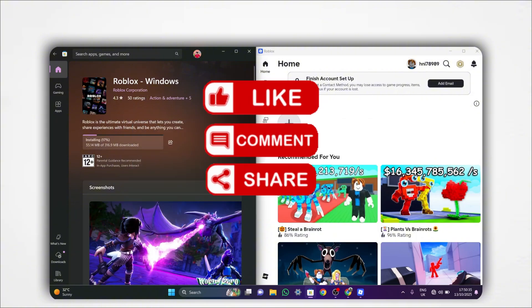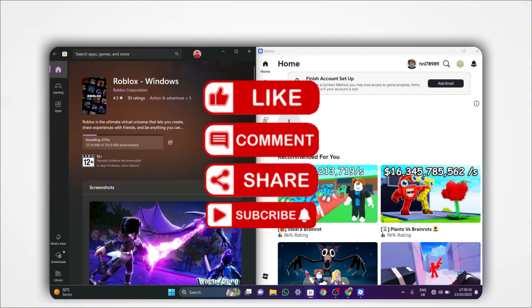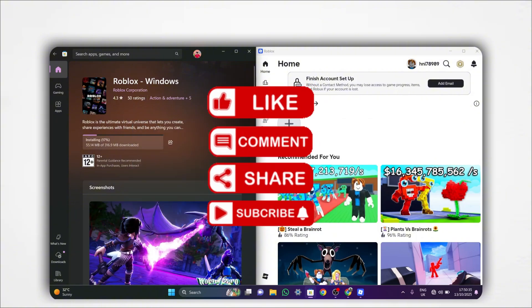Thank you guys so much for watching. I hope you got some value. See you in the next one!